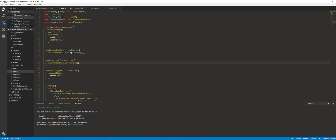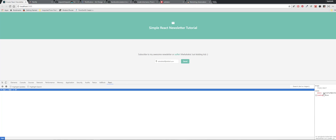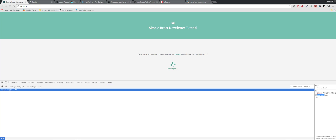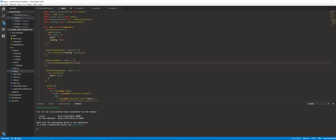Now if I type in an email and watch my flag here change — there you go, that's setting to true. So that's working. The next thing we need to do is start handling our Axios call.